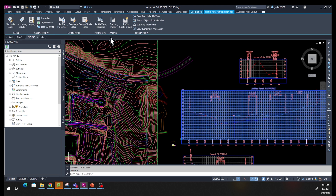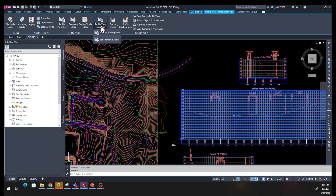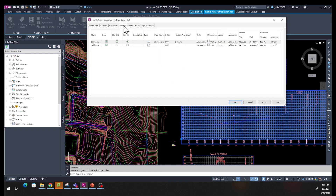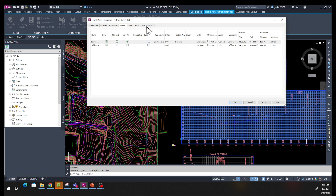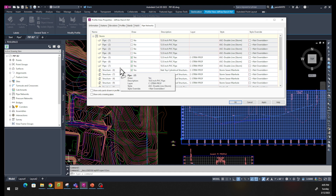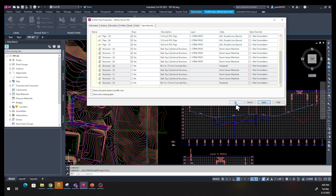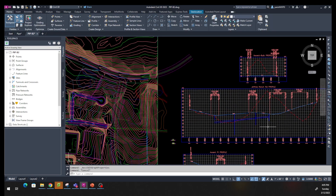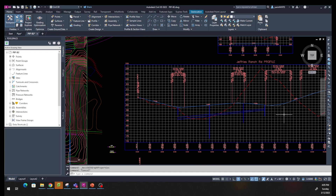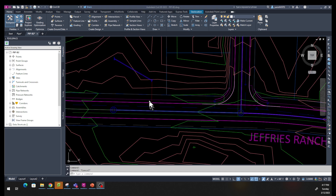Select the profile again and come up to Profile Properties. In the pipe network section, select pipe numbers 5, 6, and 7. Also make sure structure numbers 4, 7, 8, and 9 are selected — which I've done previously. Click Apply and OK. We might have some errors but we can fix those later. You can see the pipes are shown here — those are the specific pipes we selected.